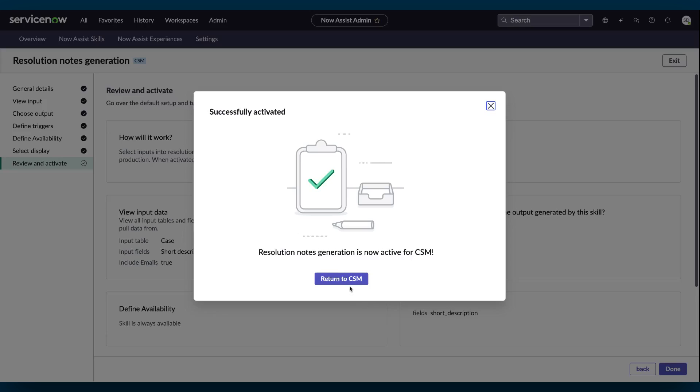The Resolution Notes skill is now active in your environment. Select Return to CSM.